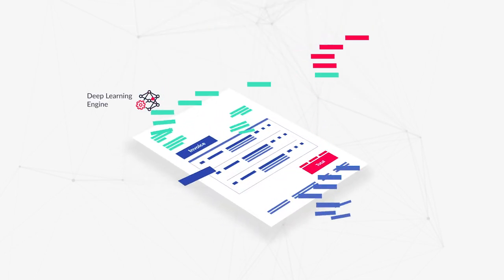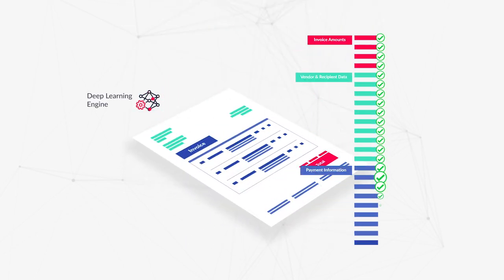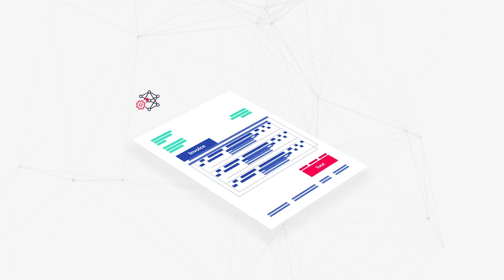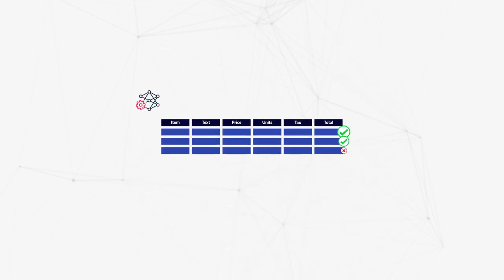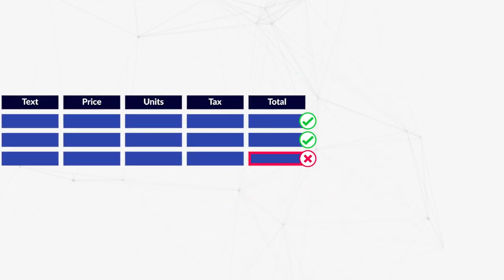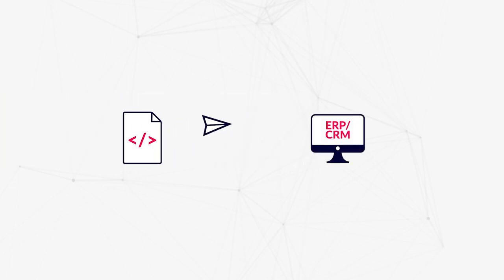Hypatos captures invoice information and transforms it into meaningful structured data on which the VAT compliance checks can be automatically applied. It can be easily integrated into existing workflows.